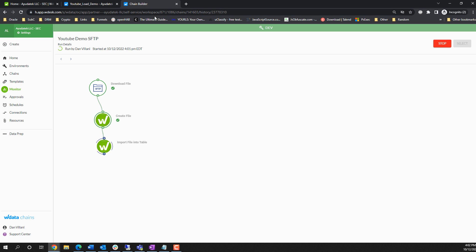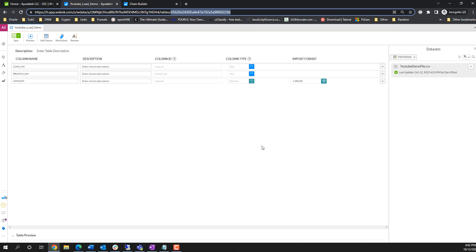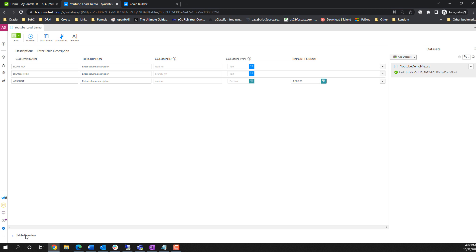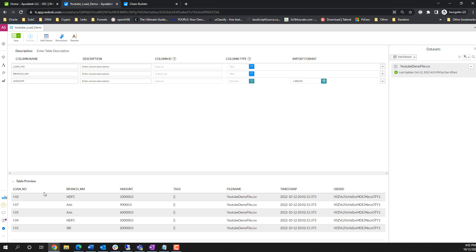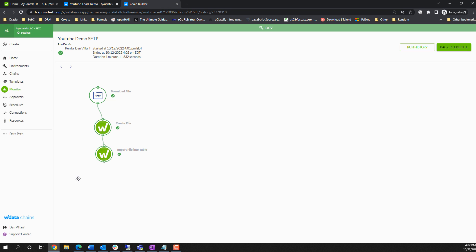If we jump back to our chain builder, we'll see this will update very shortly with that green check mark. But we can go into our table. We can preview that file. We have just some dummy data in here, and we can see the first few records, the loan number, branch number, and amount.